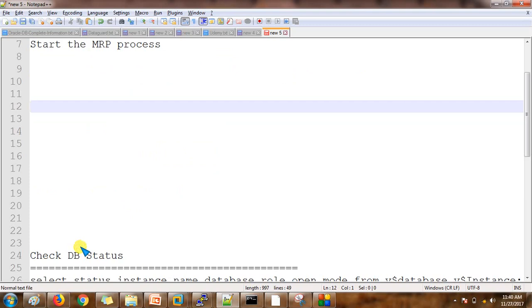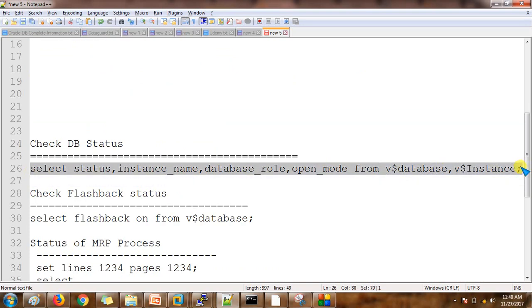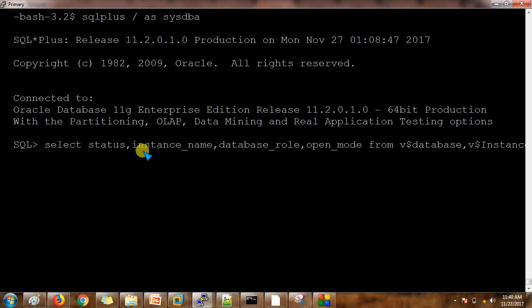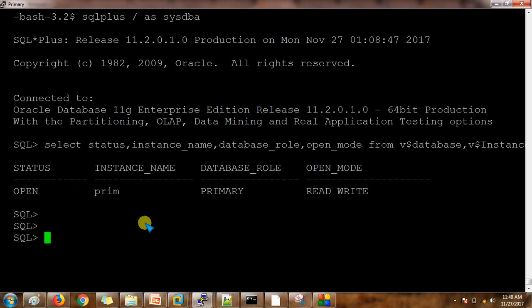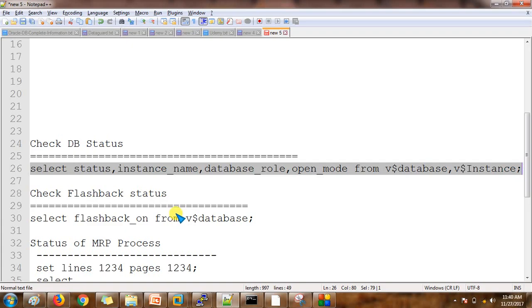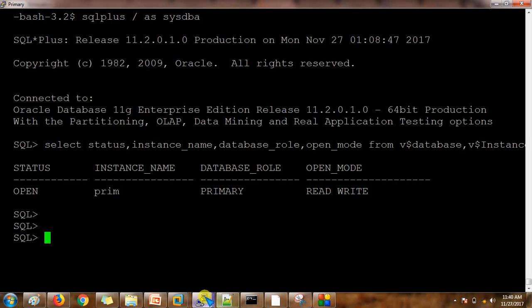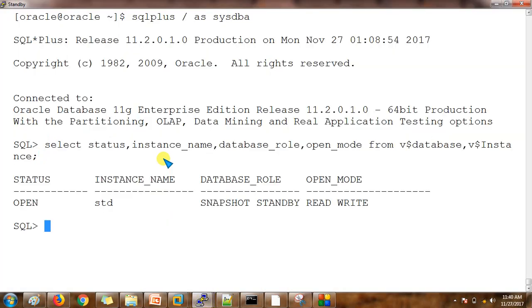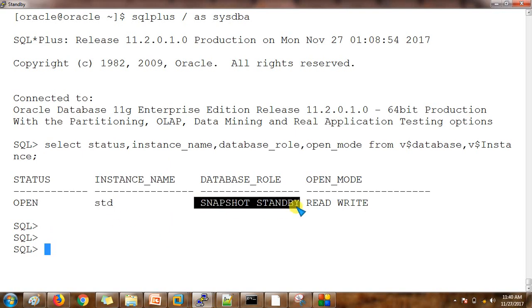Let's go step by step. First, we check the status on both primary and standby databases. The primary database name is 'prime' and it is currently up and running — you can check the database role here. On the standby database, this is the name, and currently this is a snapshot standby database. We are going to change this role to physical standby.